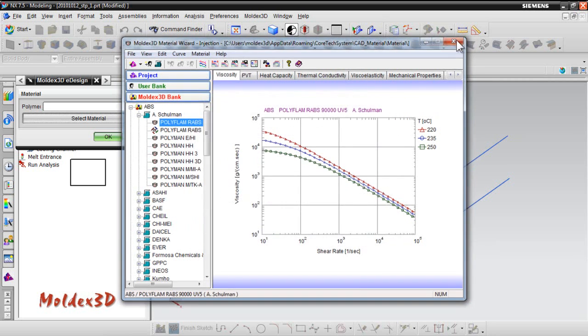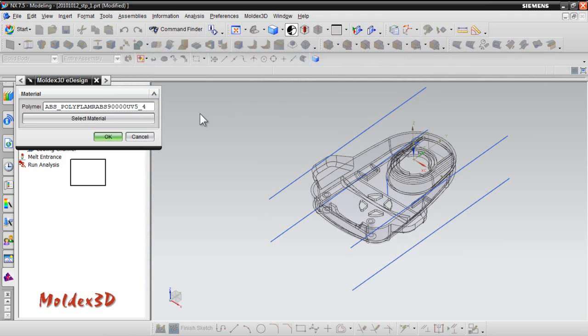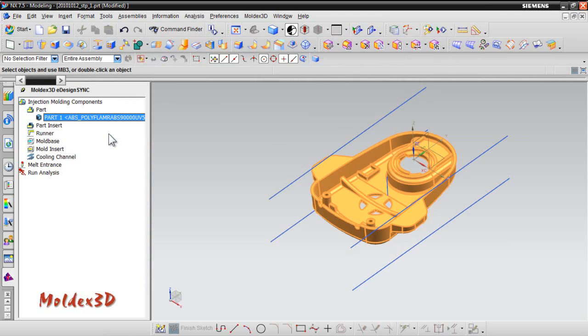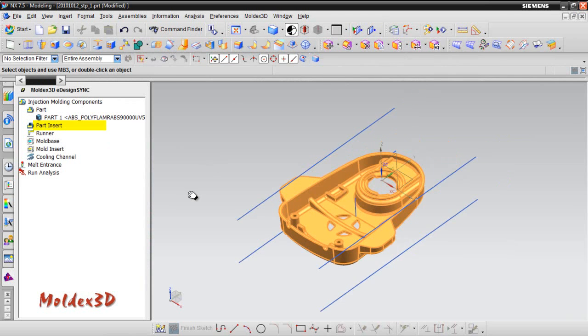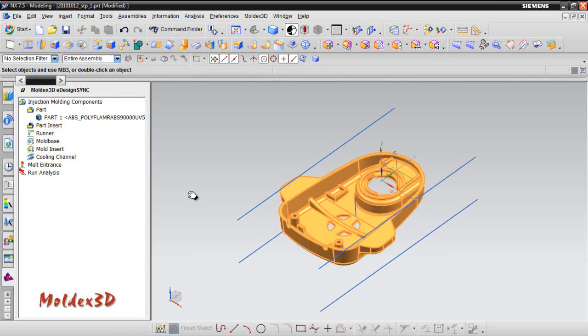After the selection, you can see the material information of the part. Also, we support part insert. If you have the part insert part in your model, you can set it up here just as how you set up the part. Otherwise, it's optional.